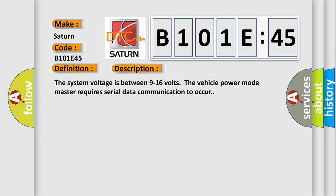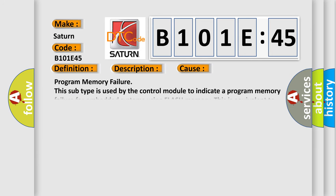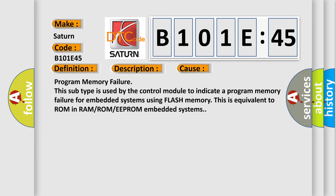This diagnostic error occurs most often in these cases. Program memory failure. This subtype is used by the control module to indicate a program memory failure for embedded systems using flash memory. This is equivalent to ROM in RAM or ROM or EEPROM embedded systems. The airbag reset website aims to provide information in 52 languages.